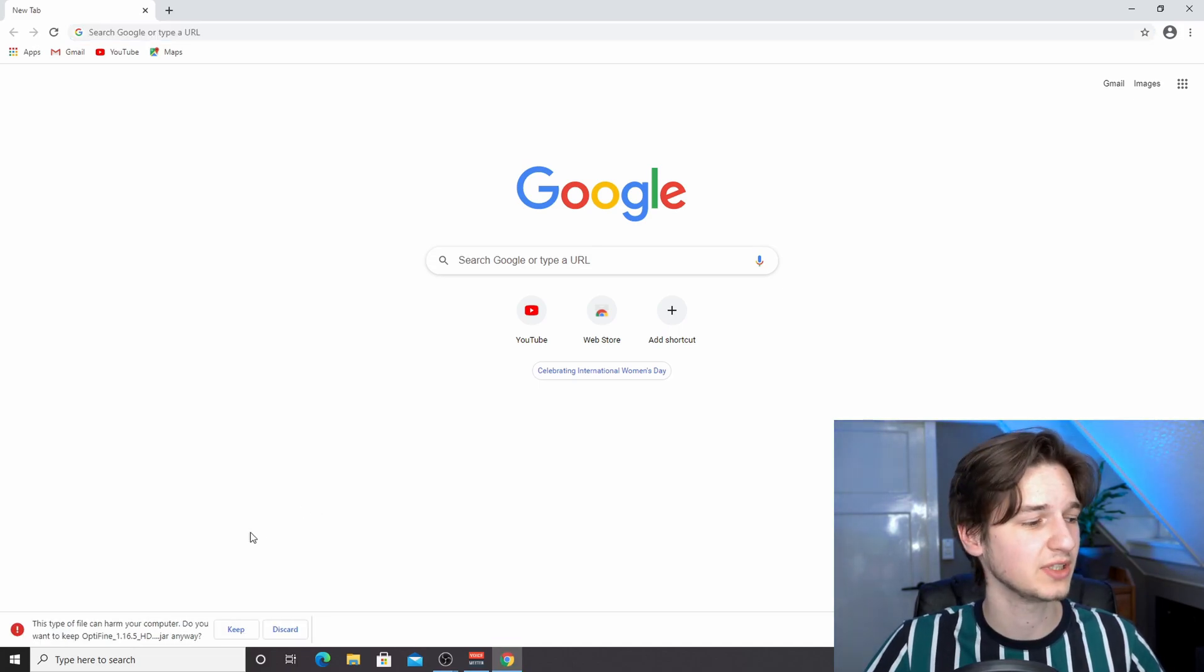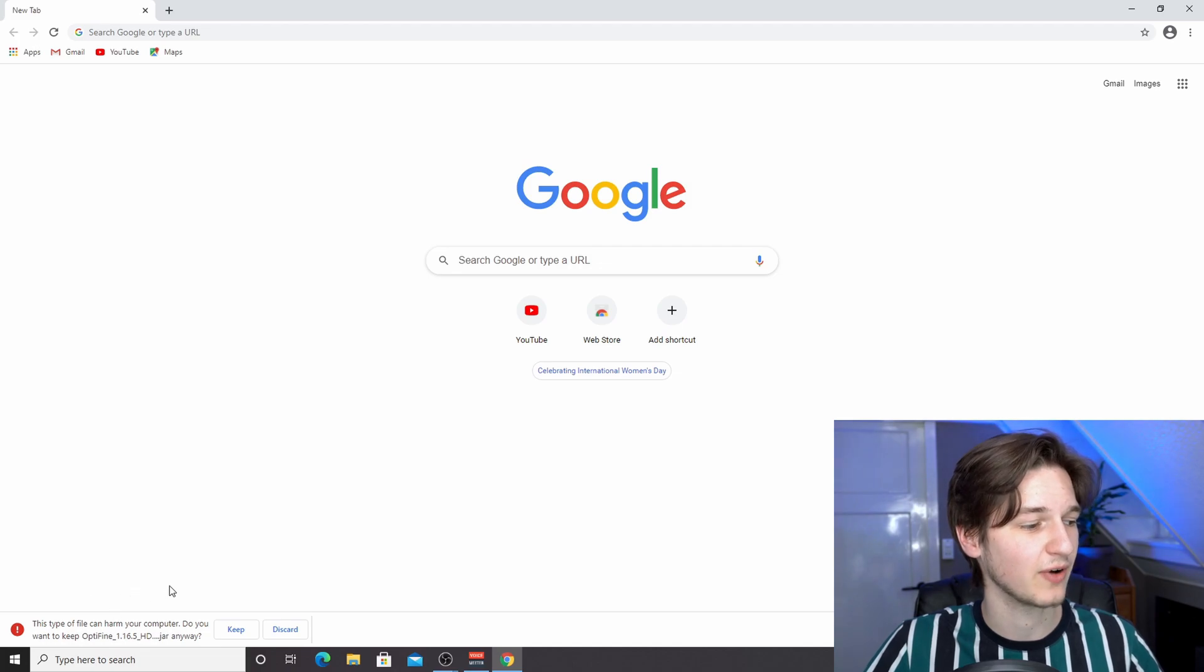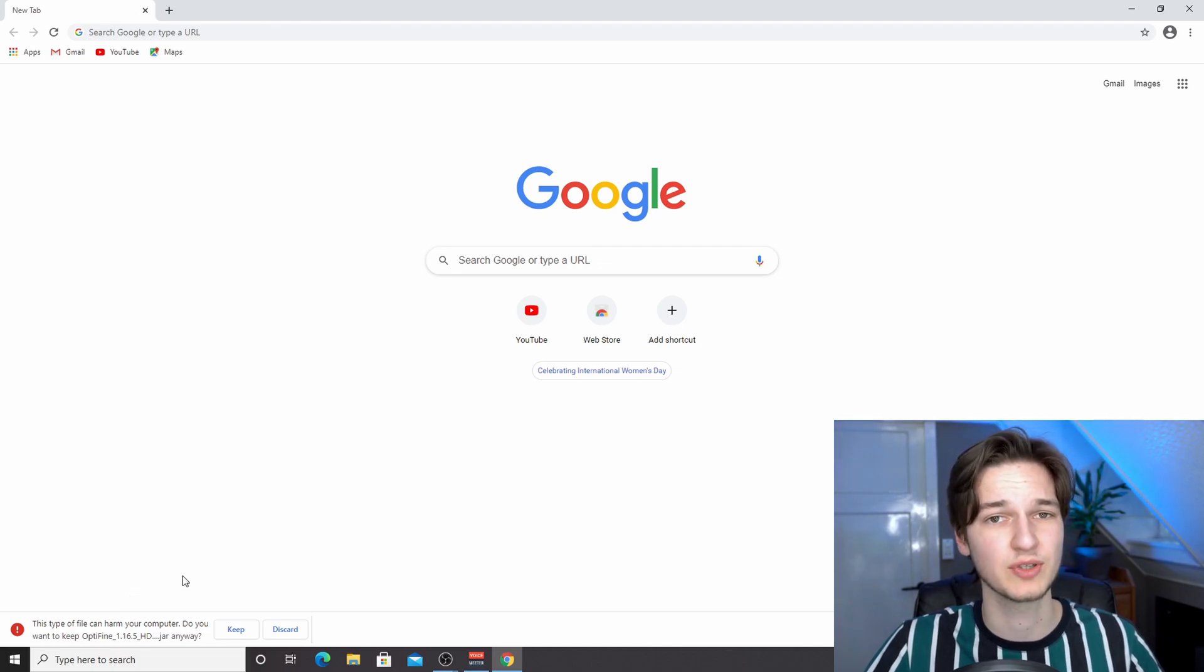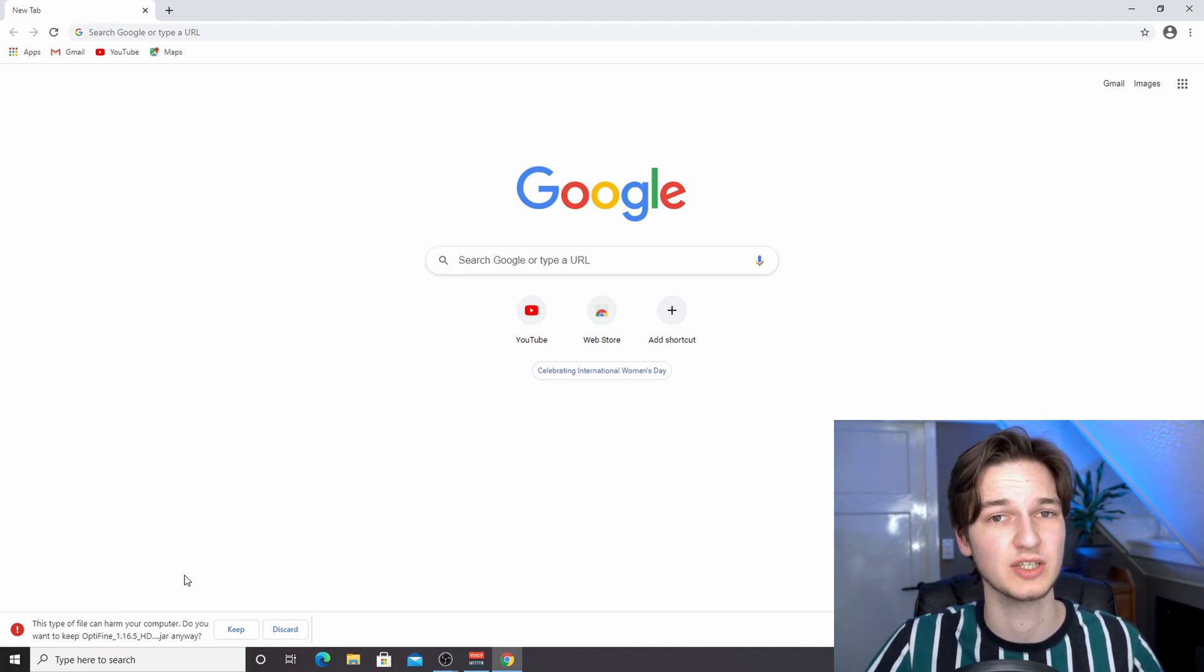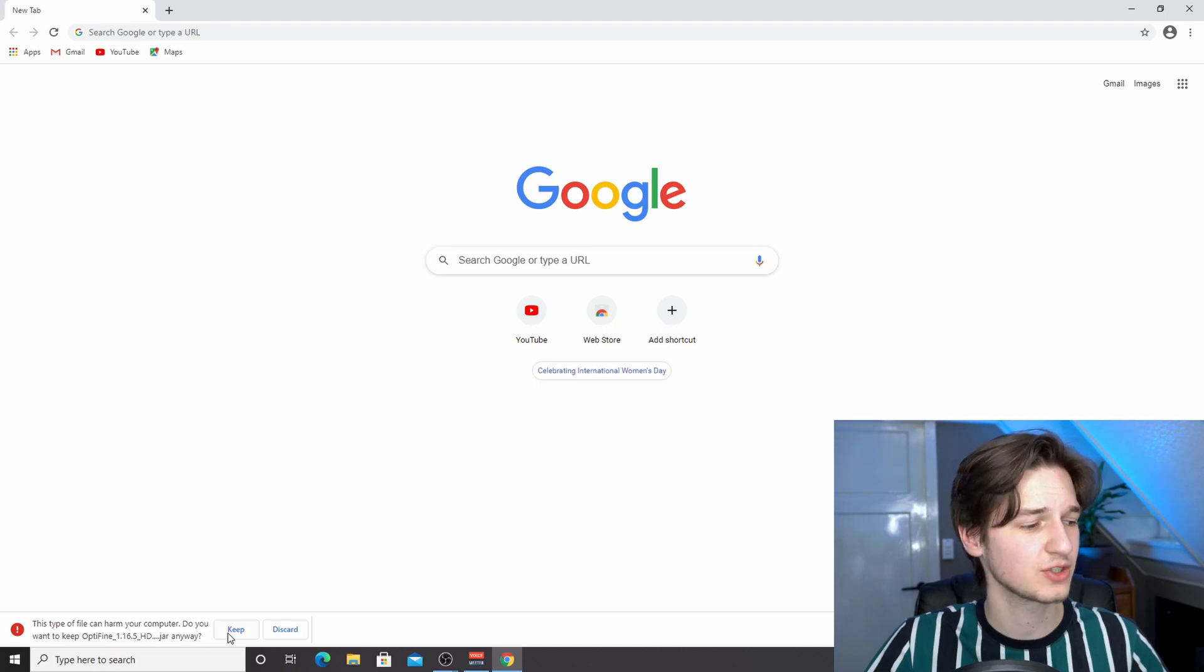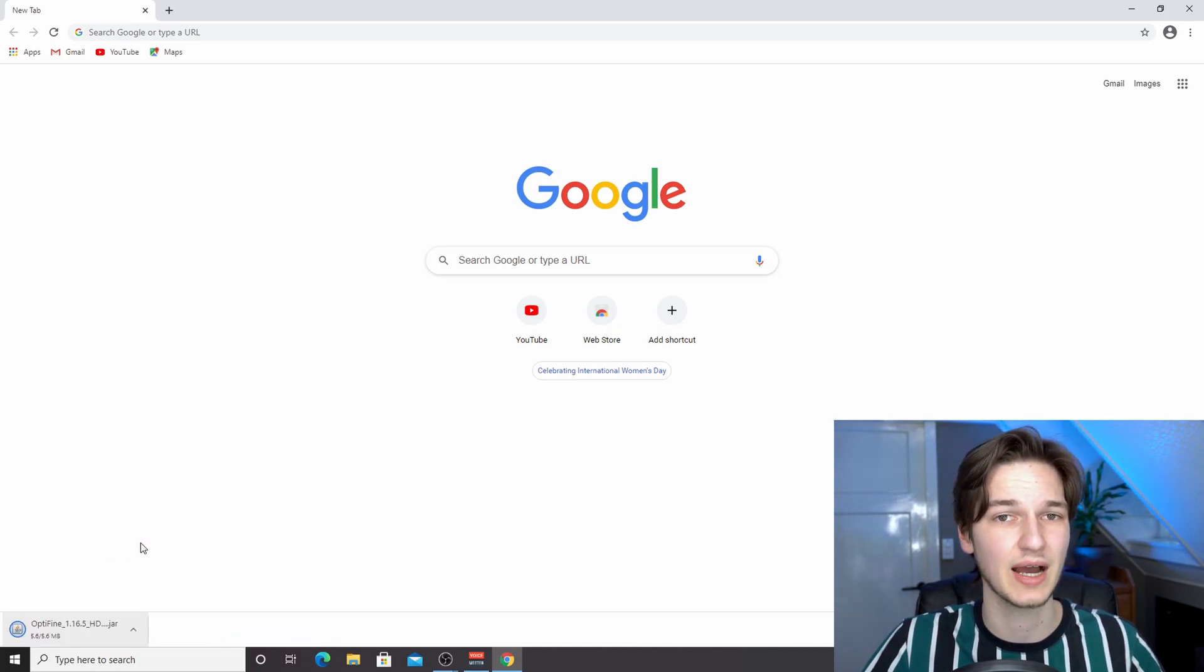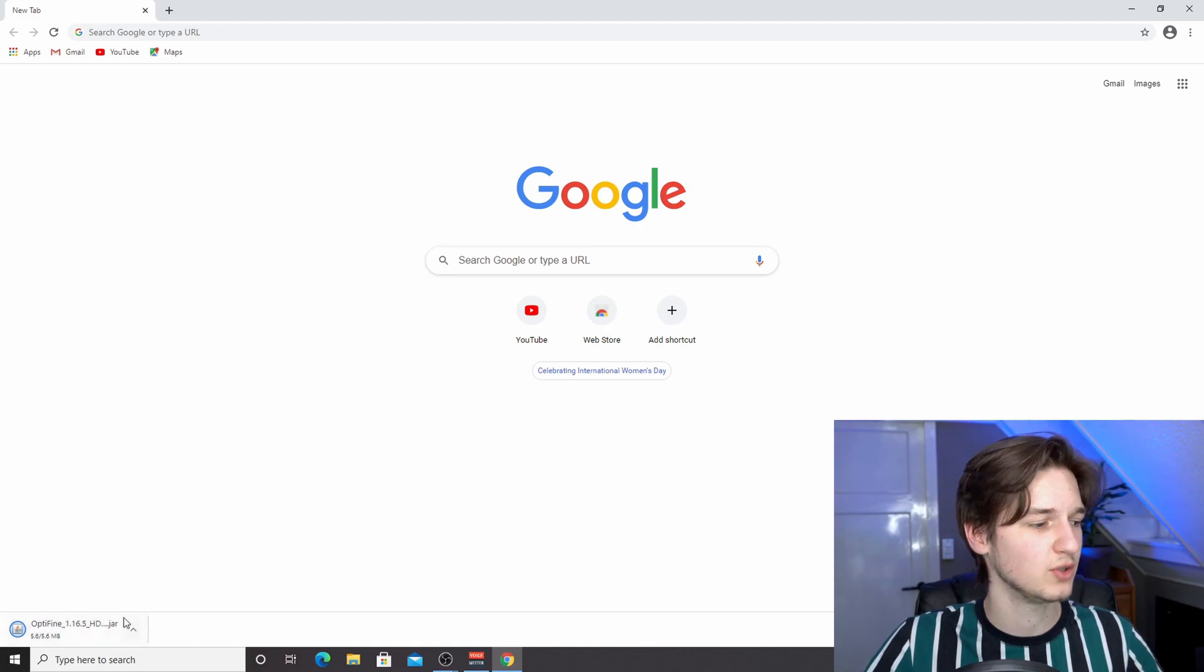Because we're on Google Chrome, you'll see this warning that says this type of file can harm your computer. That's just because it's a .jar file. It will do that for every .jar file. Just click keep. It's perfectly safe if you use the links that I put in the description.